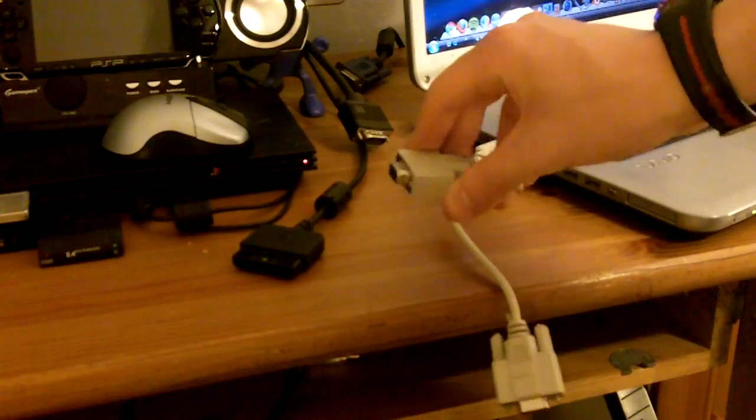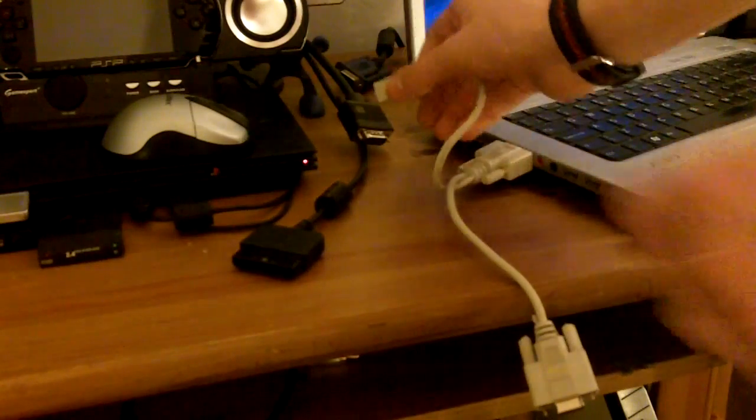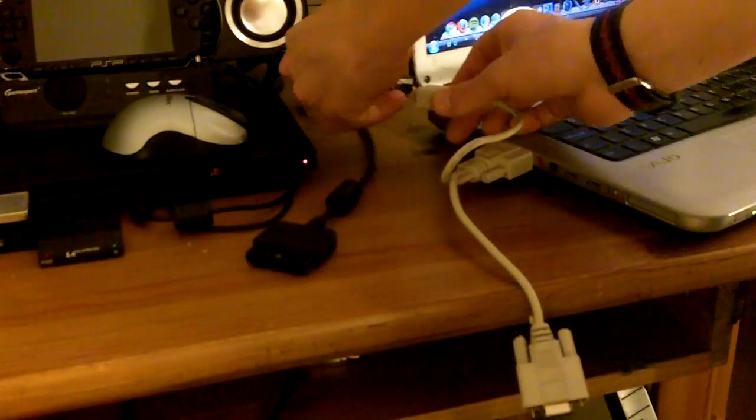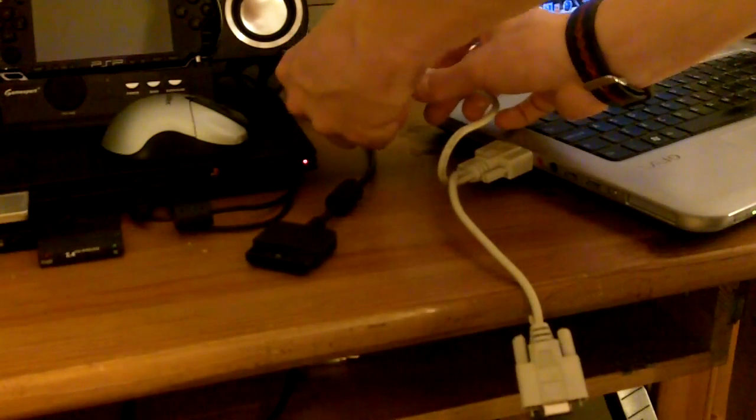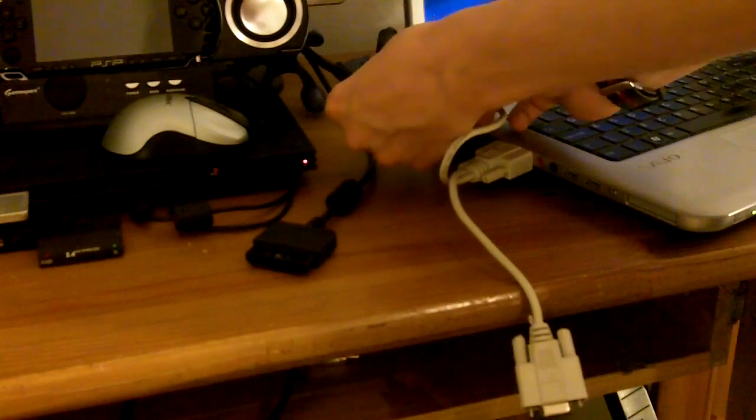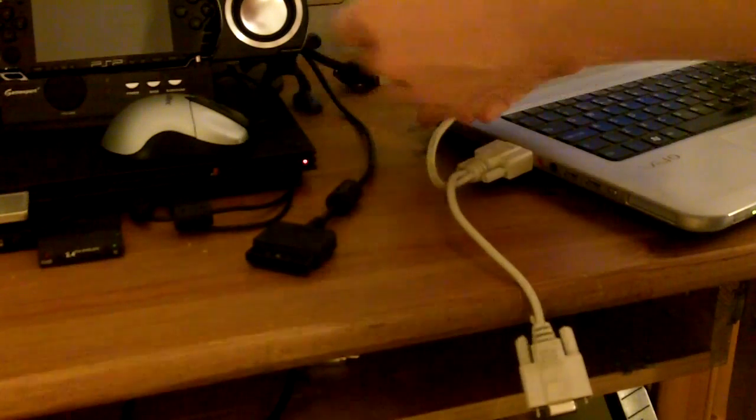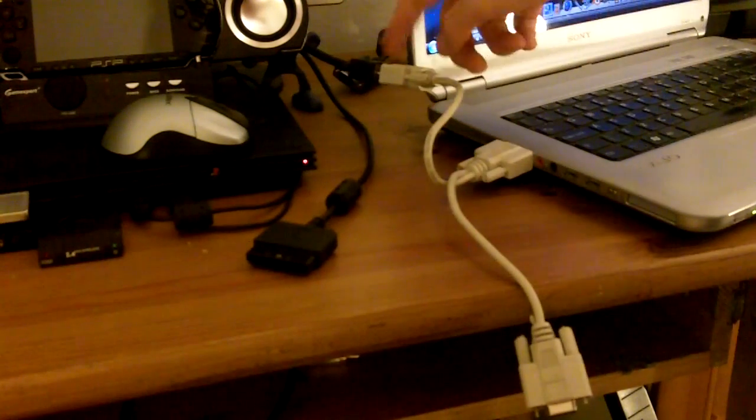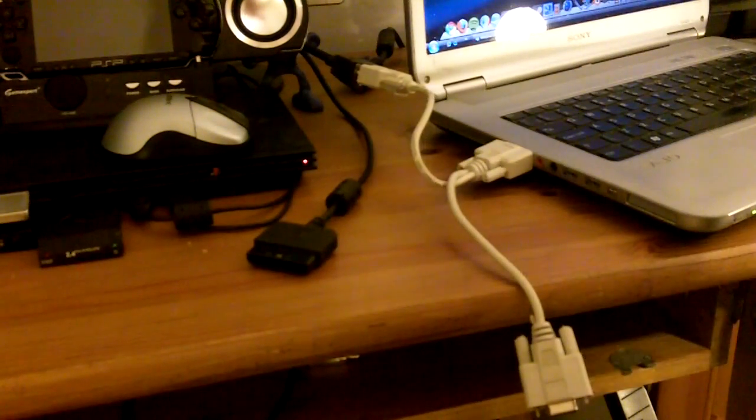So now you get one of the VGA male-to-male cables and you plug it into one of your monitors. And then you plug the other side into one of the female connectors from the adapter like so.